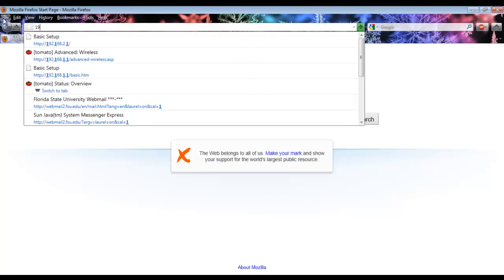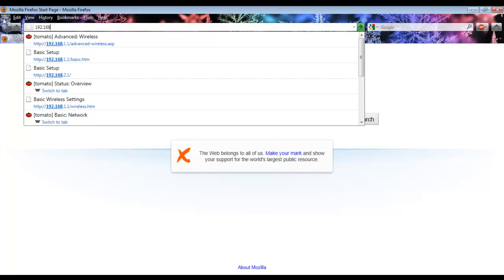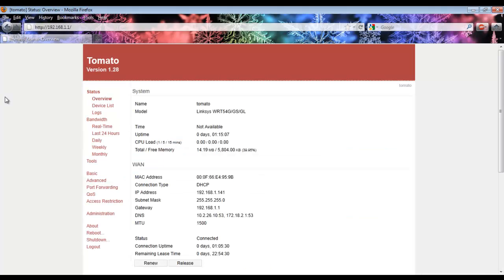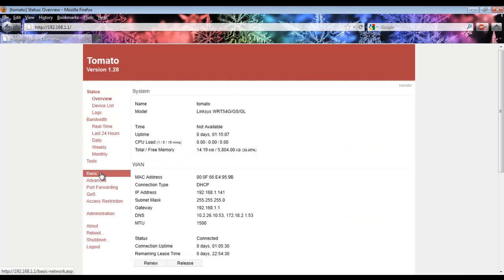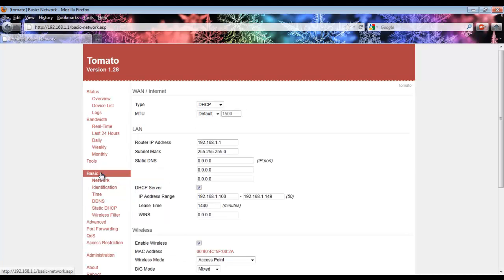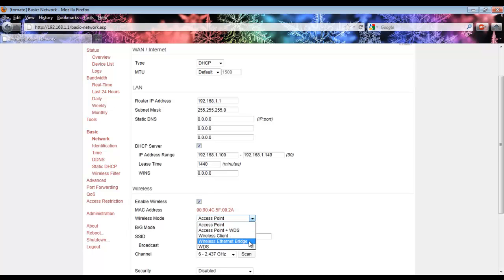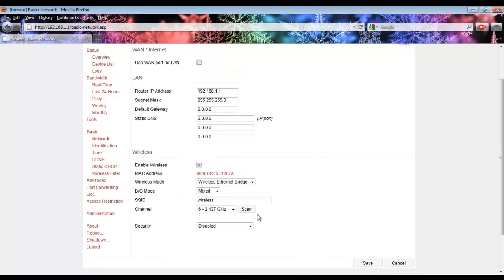Log in to the wireless router. From here, go to the Basic tab. Now scroll down until you see Wireless Mode. Select from the drop-down menu Wireless Ethernet Bridge.